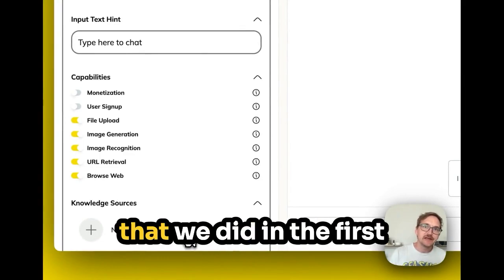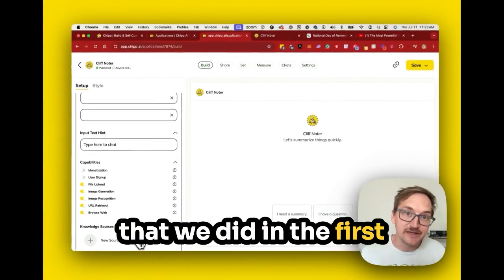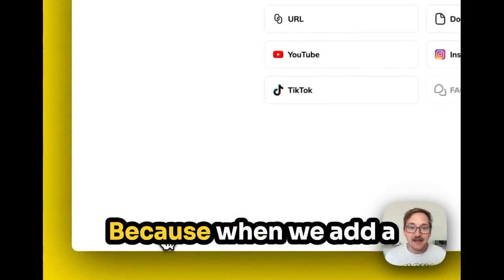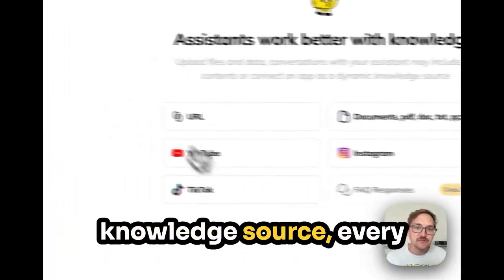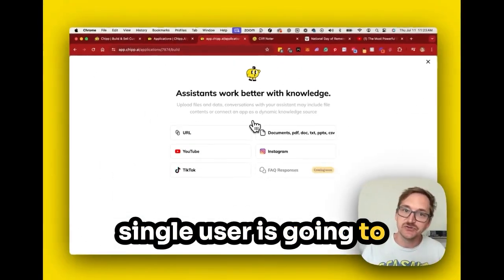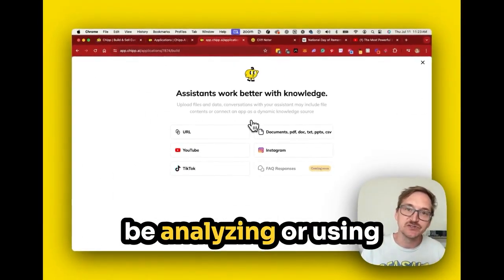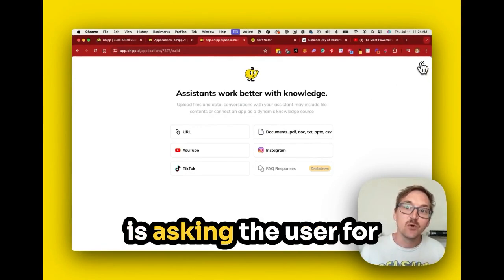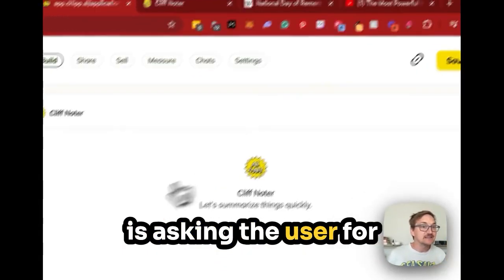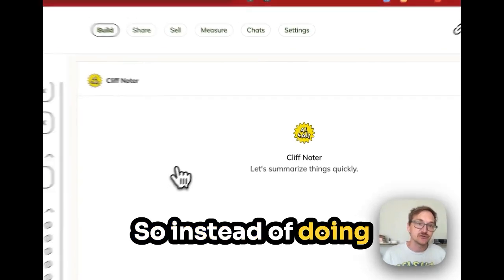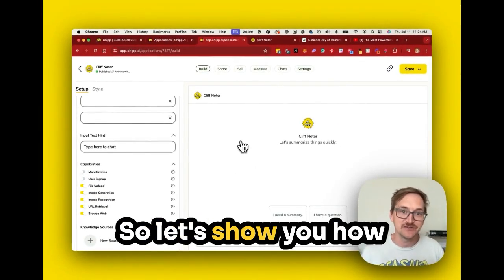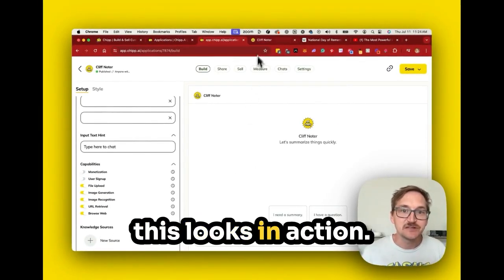Compared to something like our school buddy from the first lesson, we're not going to add knowledge sources here. When you add a knowledge source, every single user is going to be analyzing that same knowledge source. What we're doing instead is asking the user for their knowledge source — so instead of doing it ahead of time, you're doing it in the conversation. Let's show you how this looks in action.